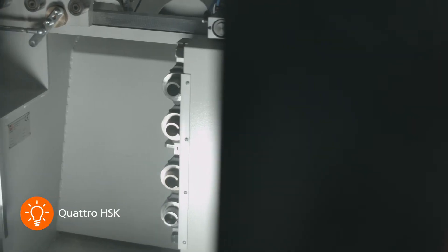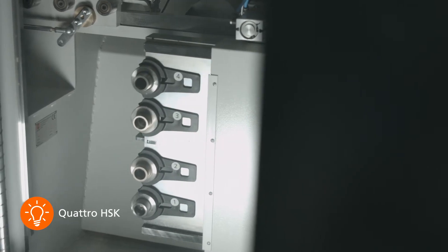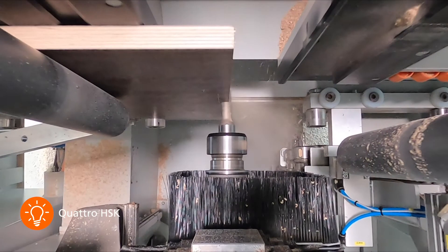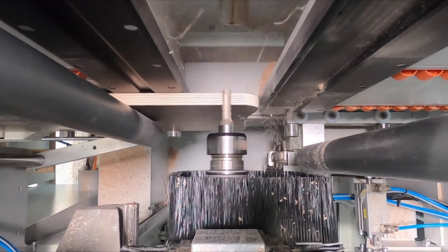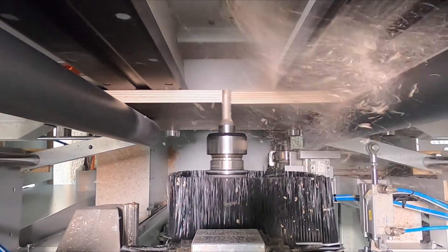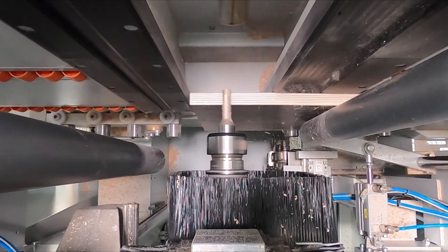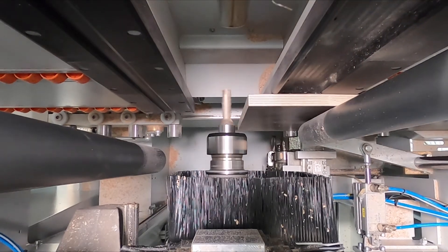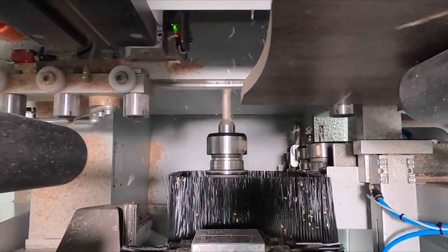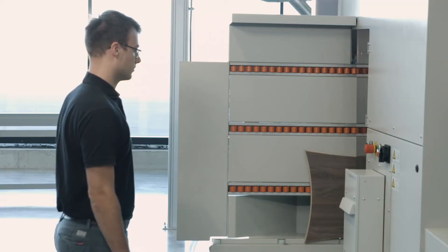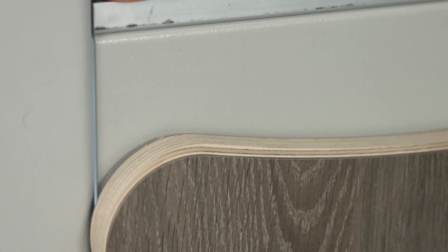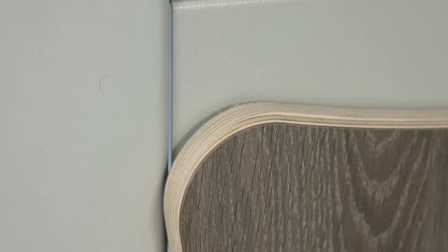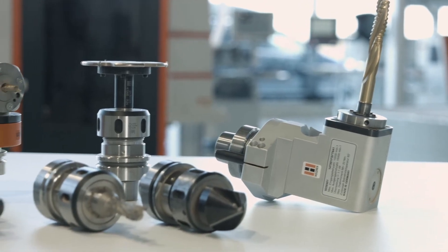With the optional Quattro HSK package, the Evolution 7402 format becomes an all-rounder and gets you ready to implement countless design ideas. The powerful 10.3 kW, 14 hp HSK spindle and the 4-position tool changer with different milling cutters allow not only edge profiling, but also complex surface processing.